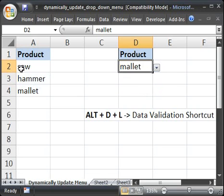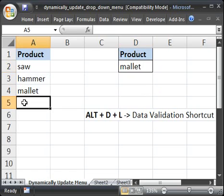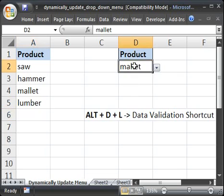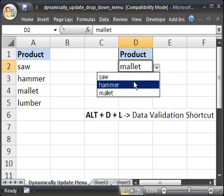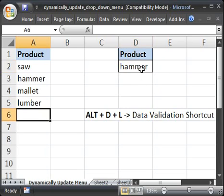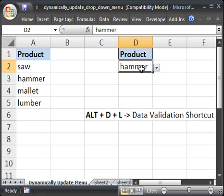But, what happens if I want to add another product, say, lumber? Well, it's not going to be included here. And, we want it to be so that if the list is updated over here, the drop-down menu is also going to be updated. And, it's pretty simple to do.